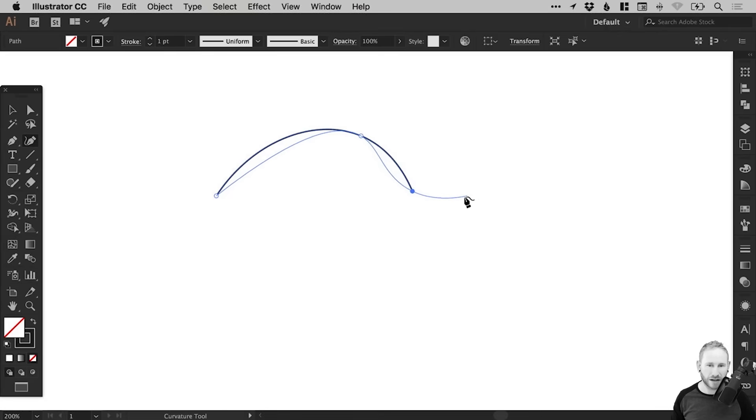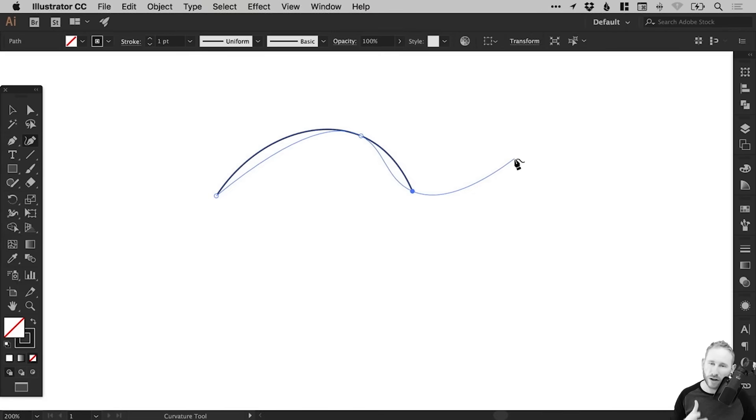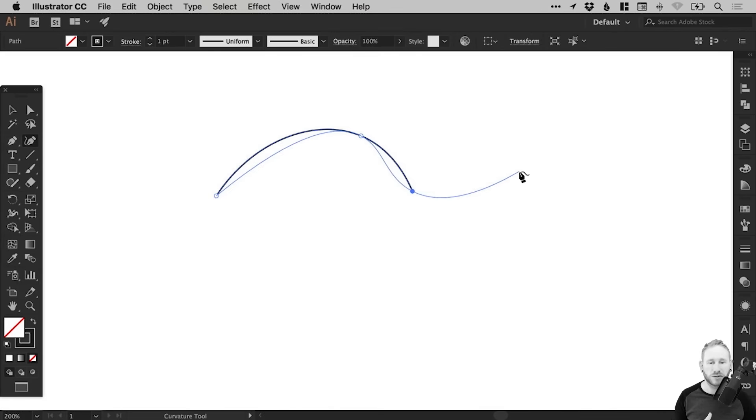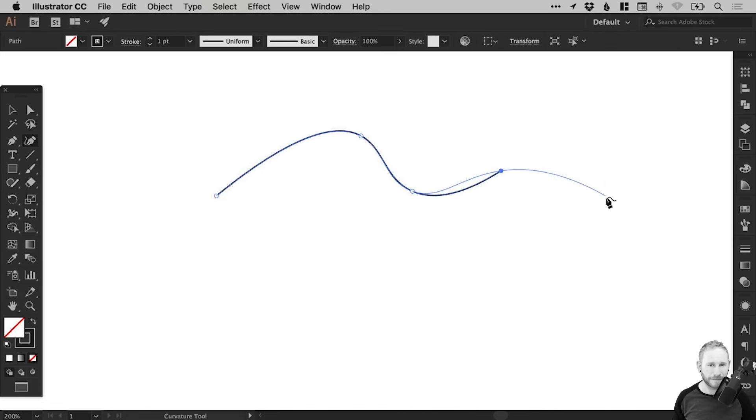And we can continue that curve. Now, one of the big challenges with the pen tool is sometimes you can draw your curves and they're not quite smooth. And it's very difficult, especially if you're new to the pen tool, to get your lines and your shapes all flowing nicely together. And the curvature tool makes this very easy.